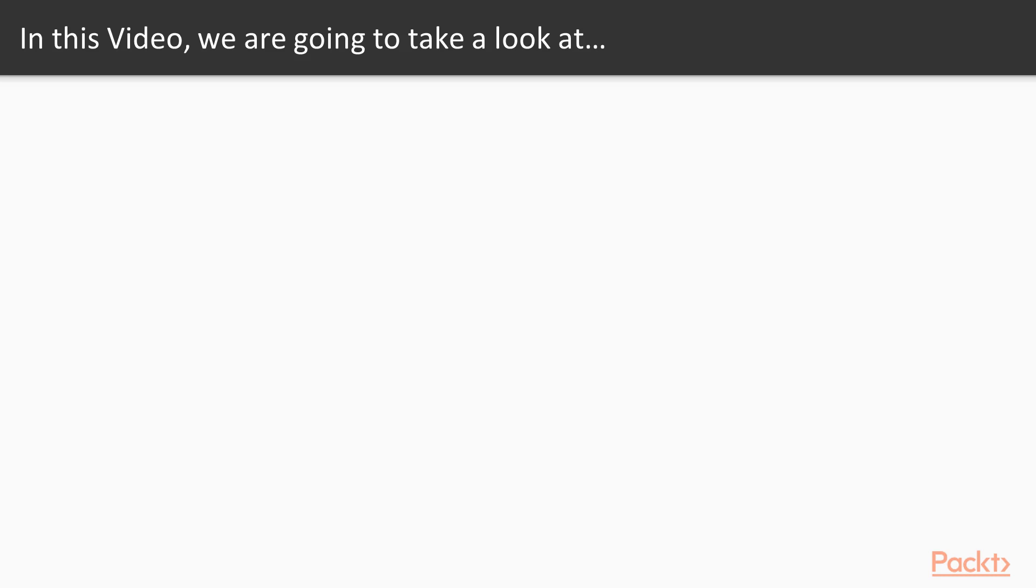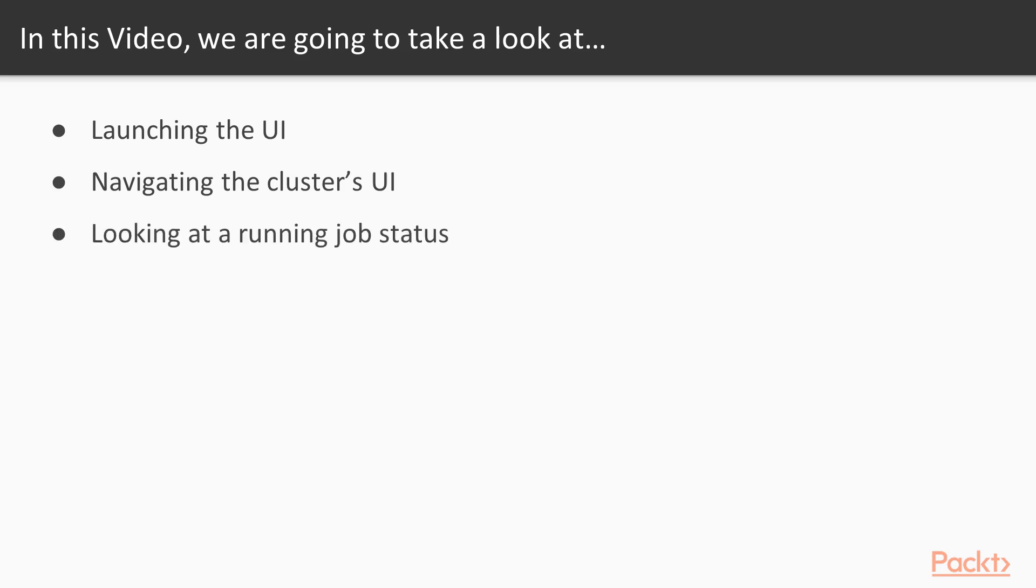In this video, we are going to look at launching the UI, navigating the cluster's UI, and looking at a running job status in the UI.